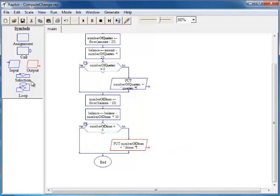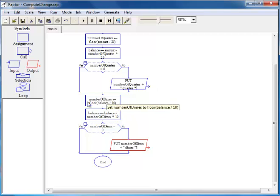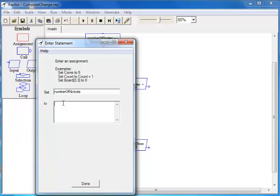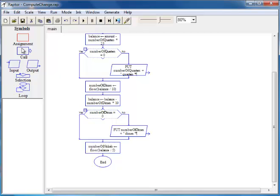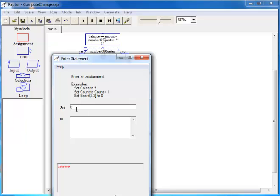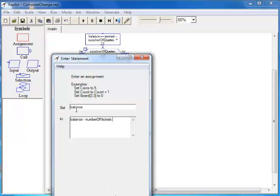It is now necessary to compute the number of nickels, which is done in a step very similar to the previous ones. We put another symbol and set number of nickels to the floor of balance divided by 5. We then compute the new value of balance: balance equals balance minus number of nickels times 5.